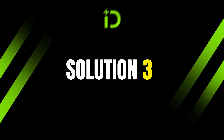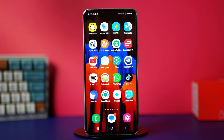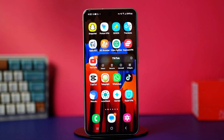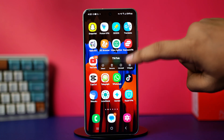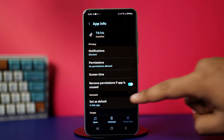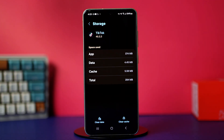Solution 3: Clear TikTok app cache and data. If the problem is with a bug in your app, clearing its cache and data should help. Go to your app gallery or home screen, tap and hold on to the TikTok app, then tap on the i button or app info. This will take you to your TikTok settings. Search for the storage option from here, and once found, tap on it. Now tap on clear cache.